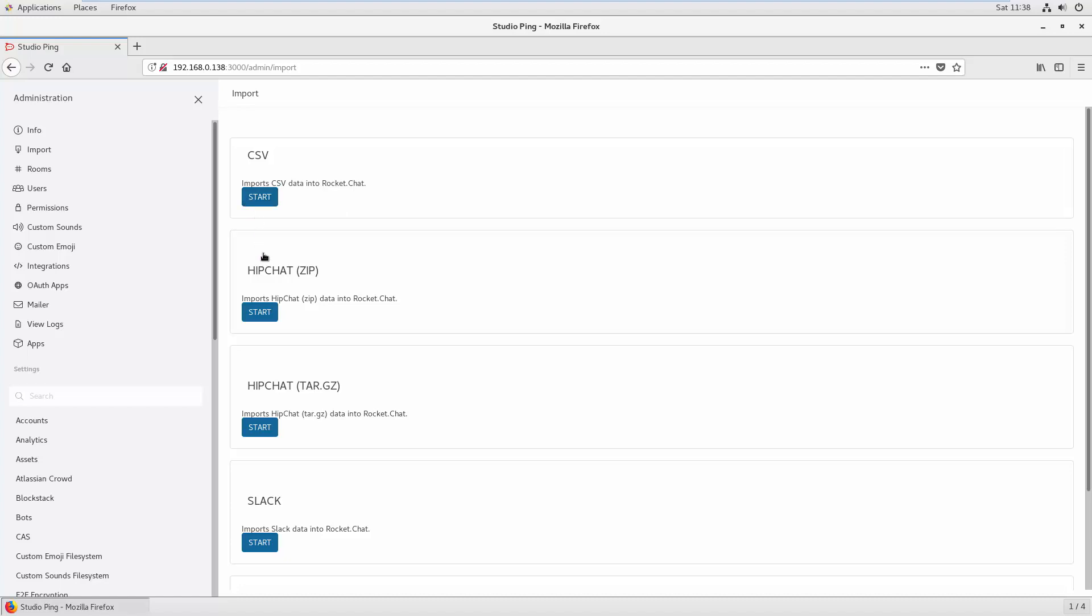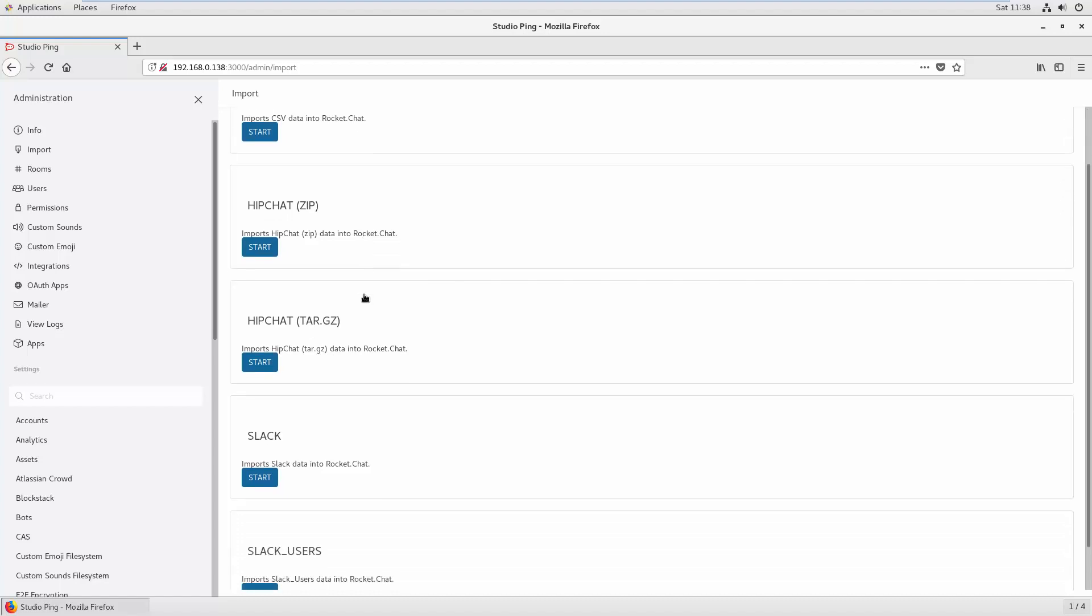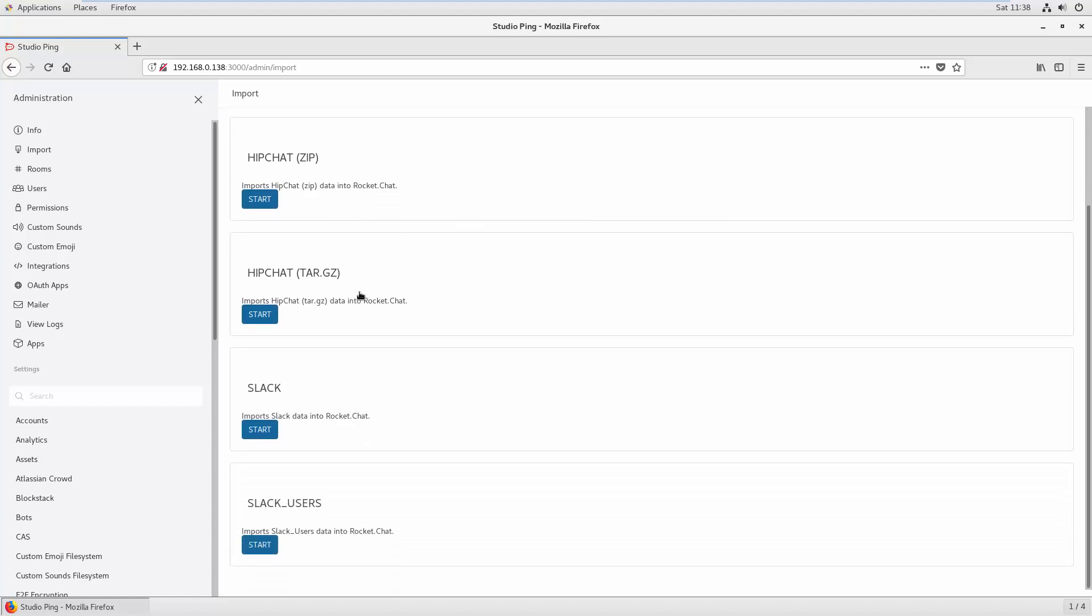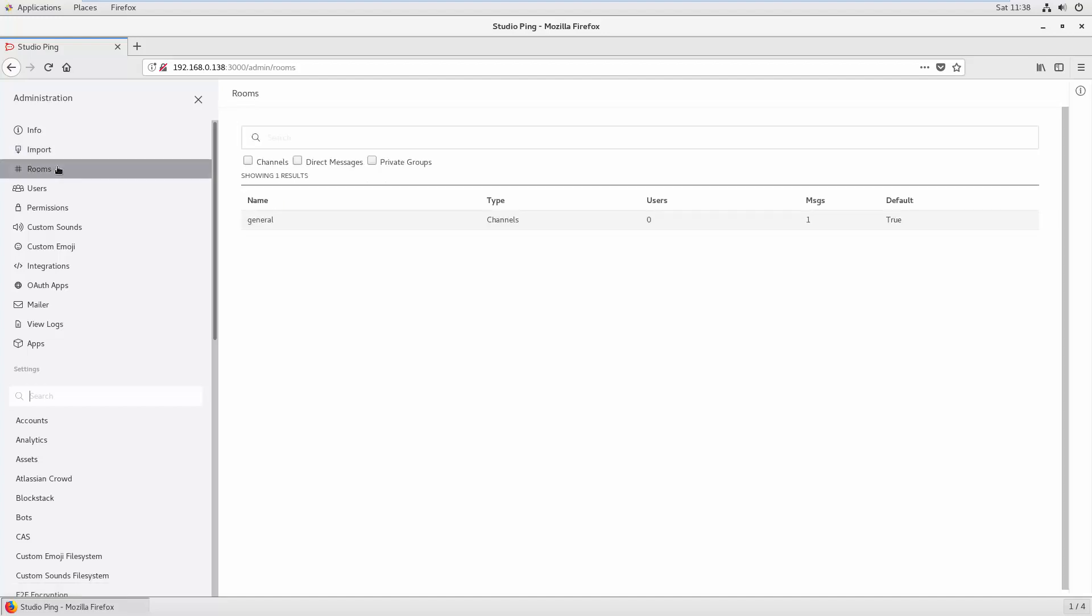Also, you can import HipChat data into Rocket Chat. If you are using Slack right now, you can import the Slack data also. So if you want to use Rocket Chat and if you want to import some of your existing chat data, you can easily import inside Rocket Chat.